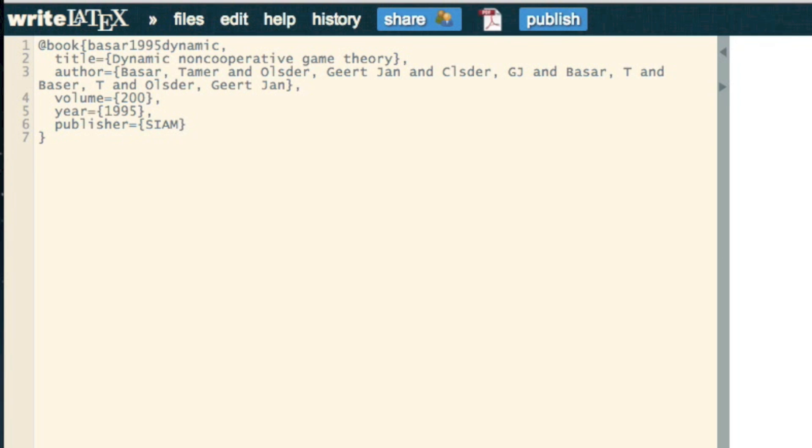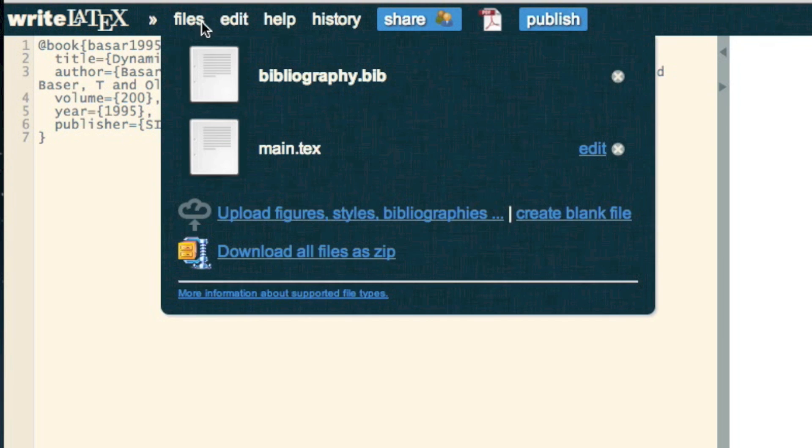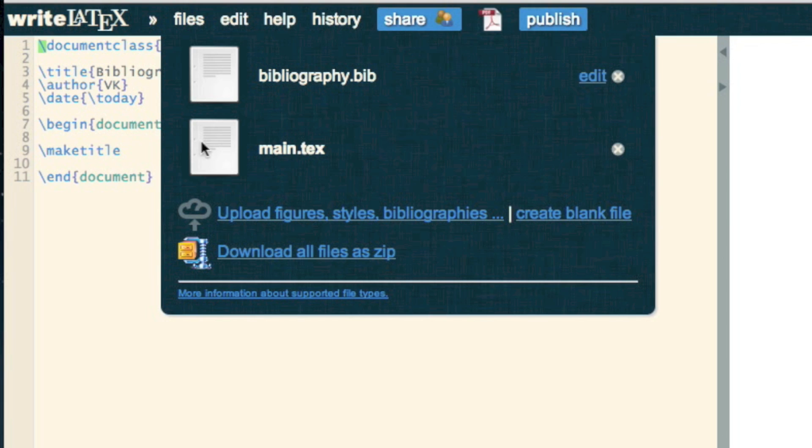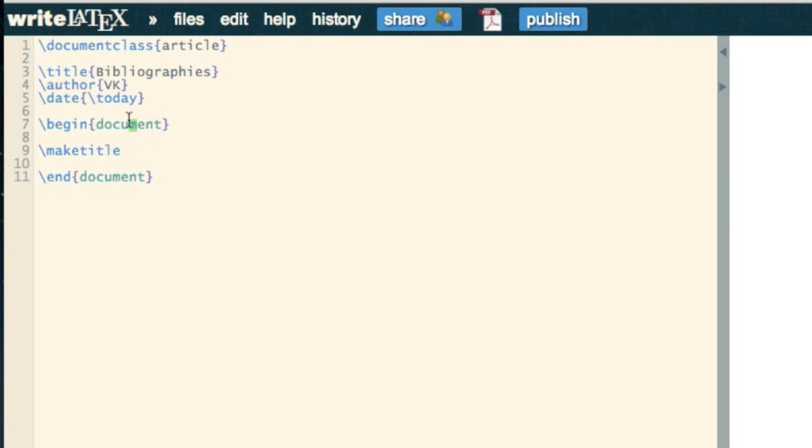Otherwise, it's got the title of the book, the author, and various other things. So if I go back to my original file, the main.tex, I can now just write